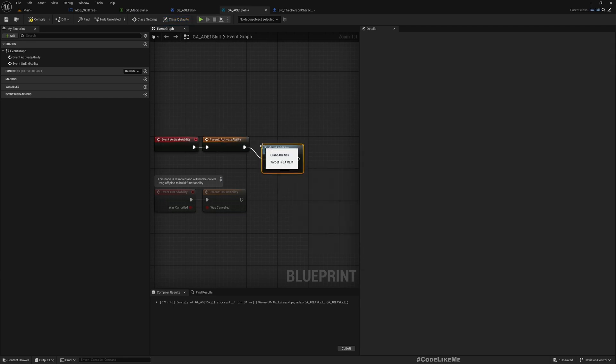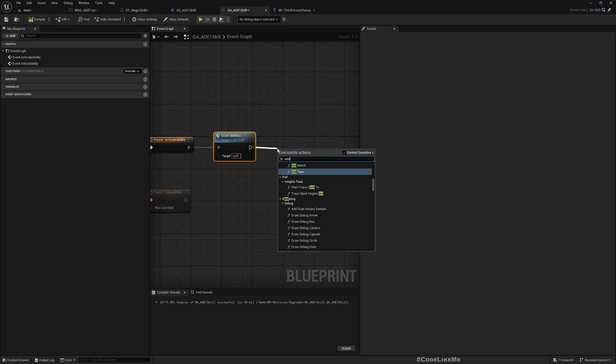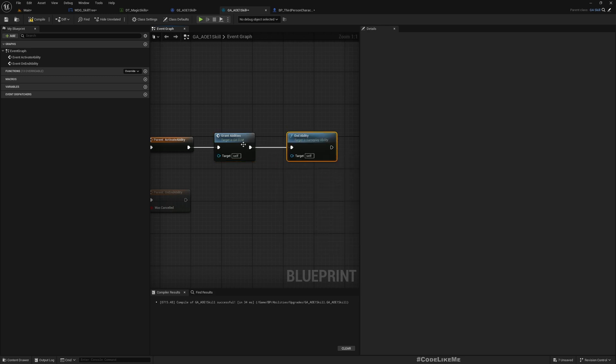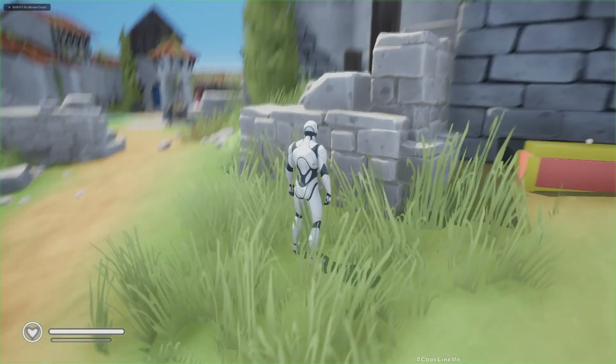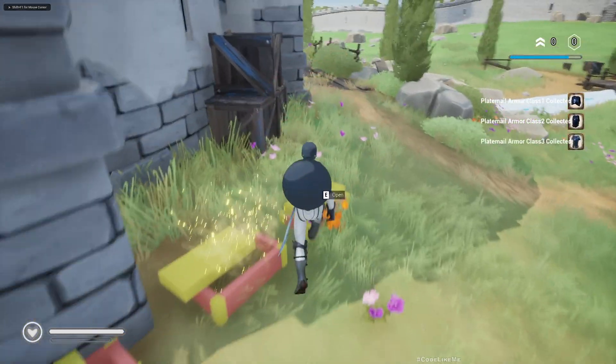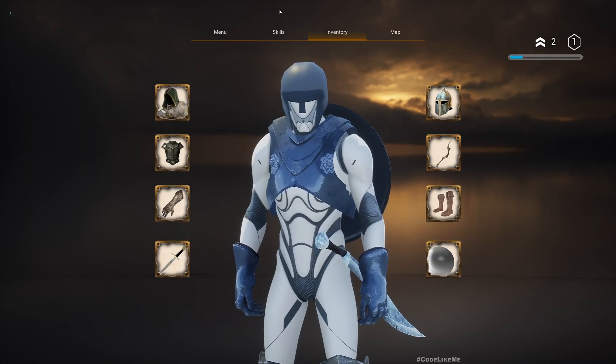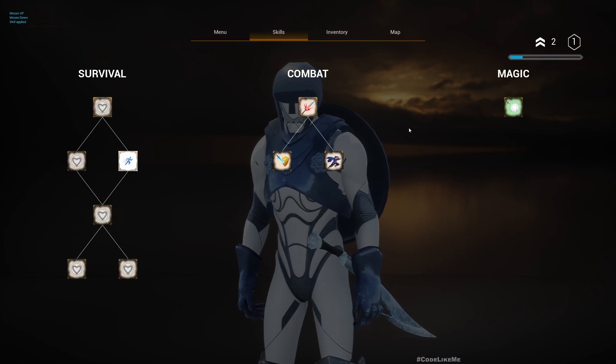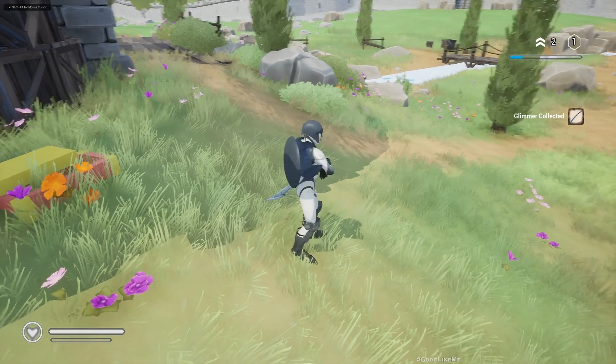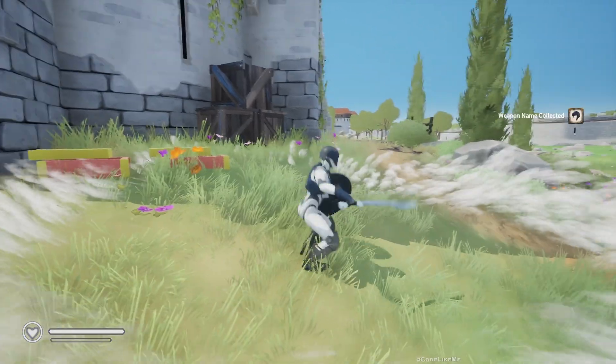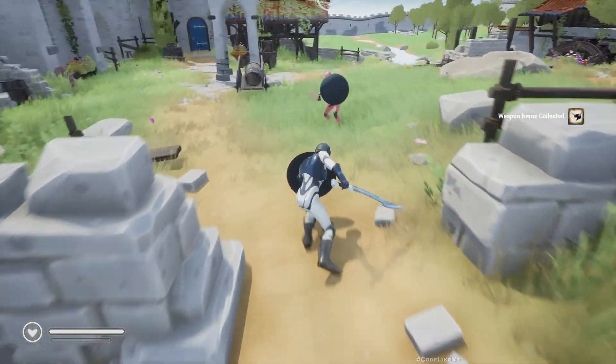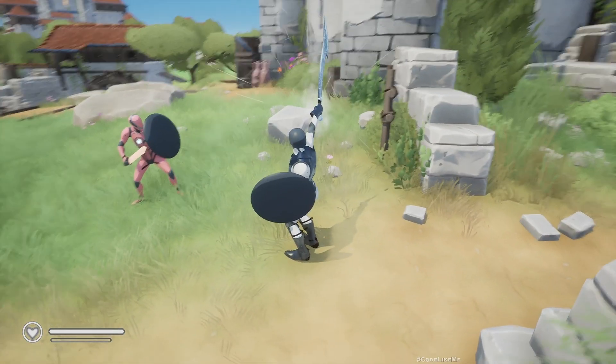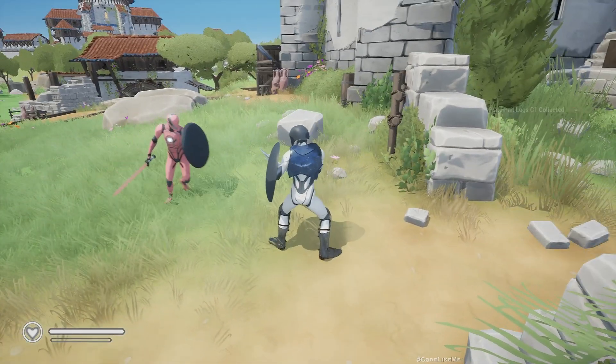Now if I go to my skill tree and activate the magic ability and now press H, still nothing happens. Why is that? That's because I actually need to call grant abilities. Otherwise this ability will not be granted. Okay, let's try again. Skill points. Go to the skill tree, activate this, come back, press H. See, now I can do that.